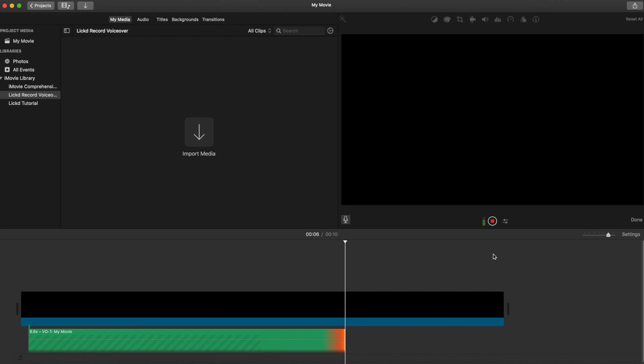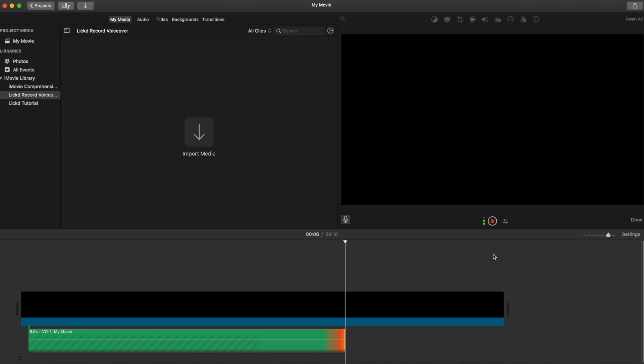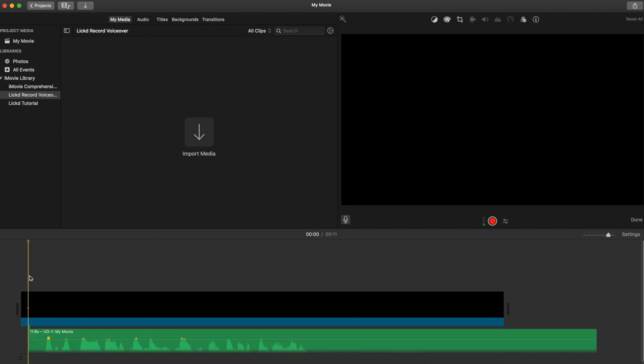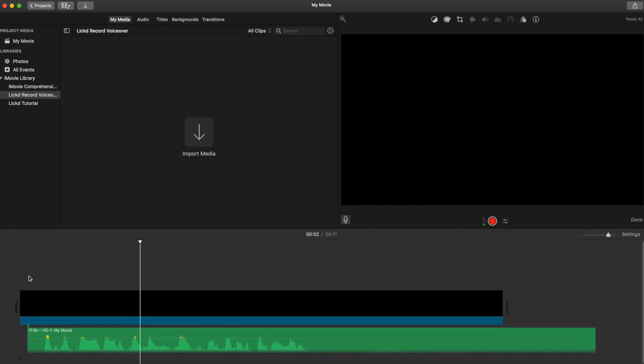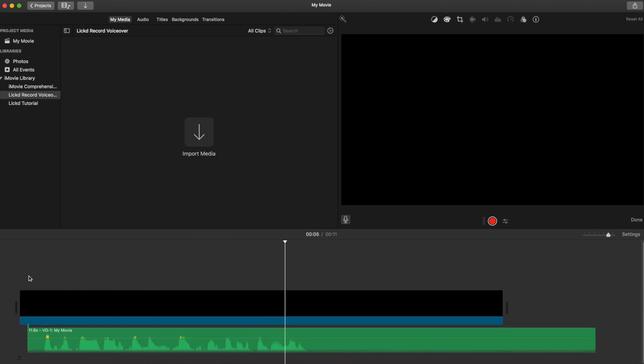Back in iMovie, let's listen back to what we've just recorded. Welcome to my tutorial. I will be today showing you how to record voiceover in iMovie.